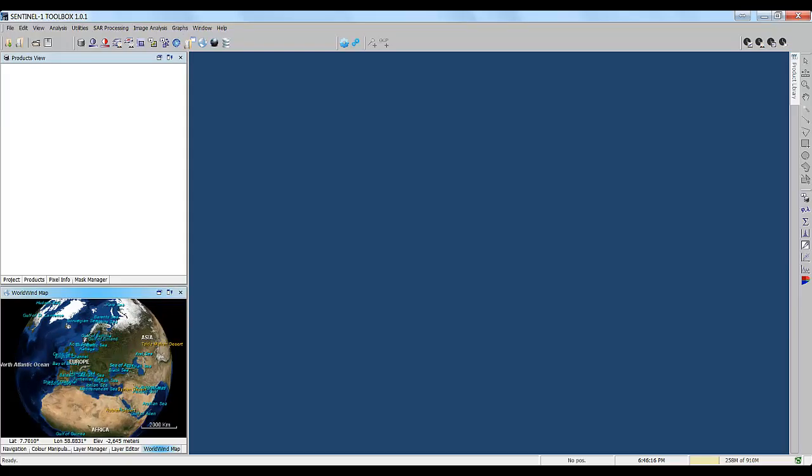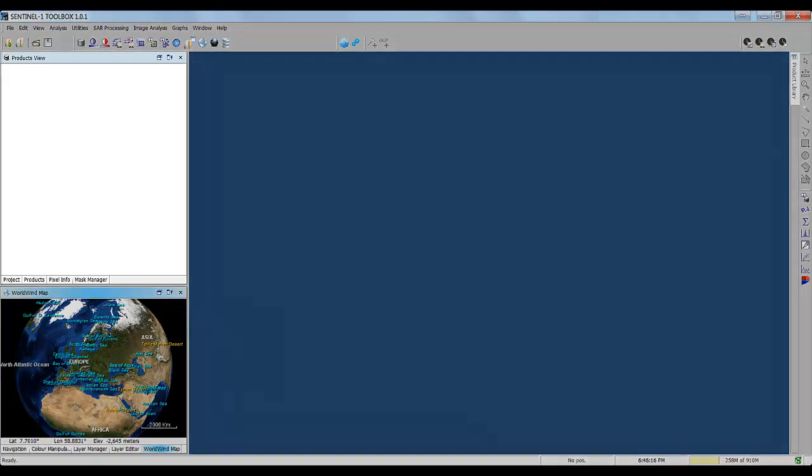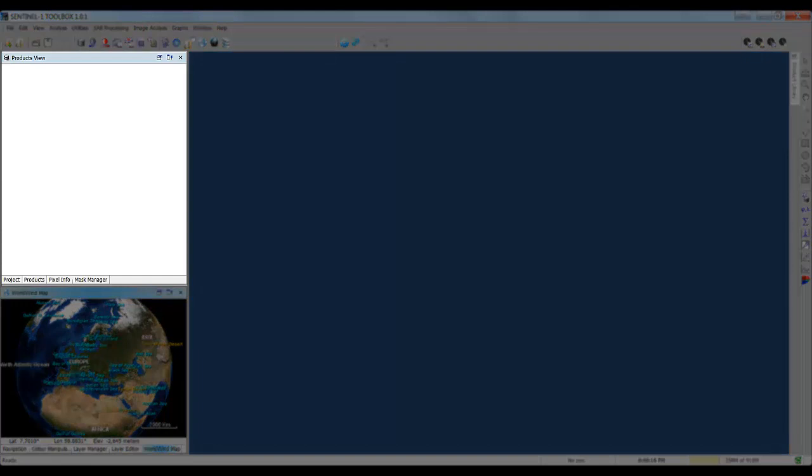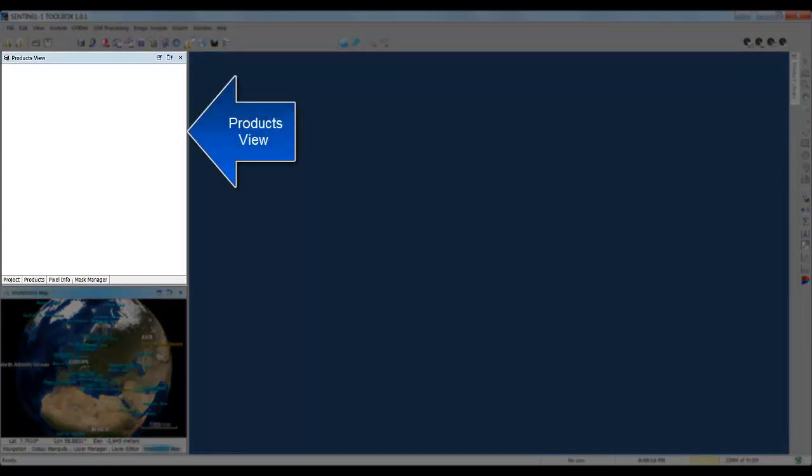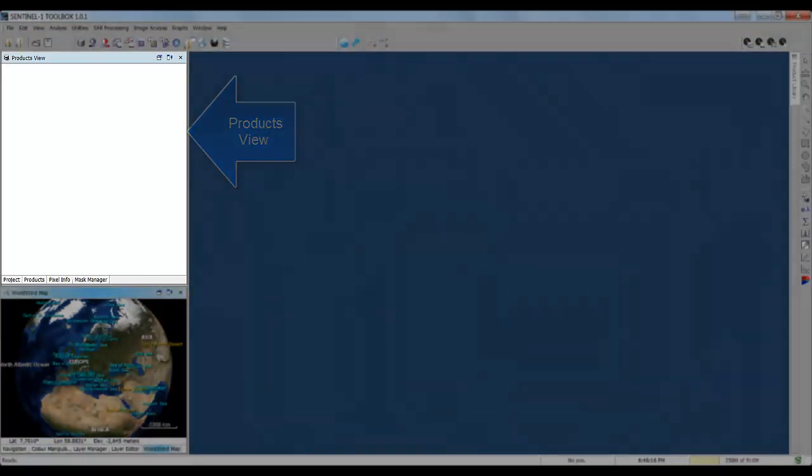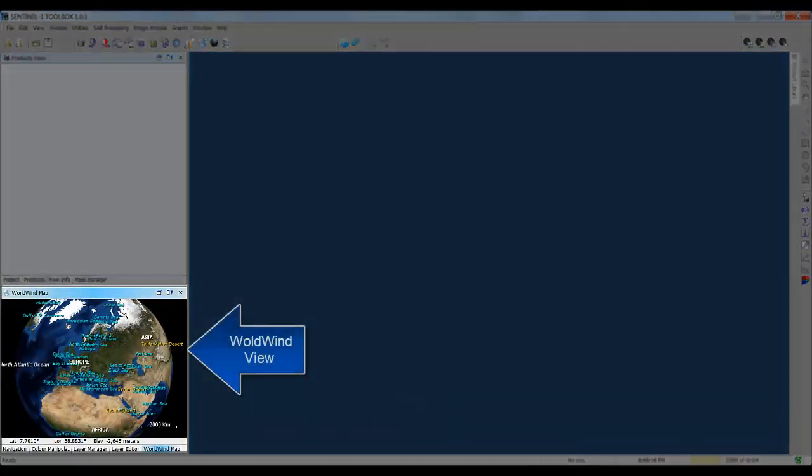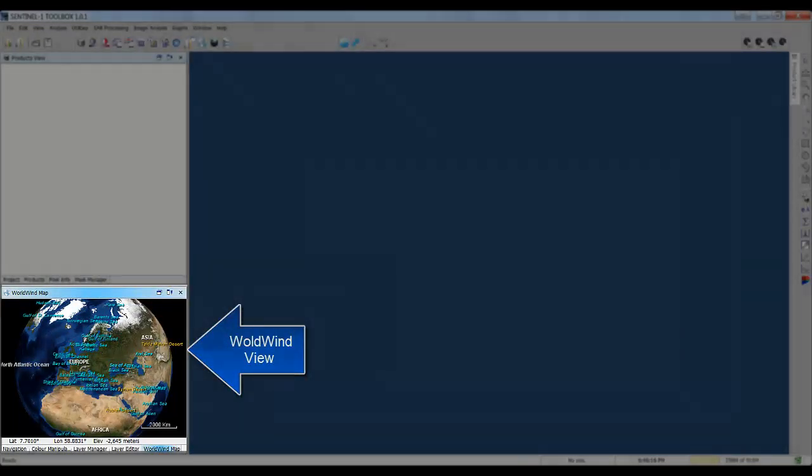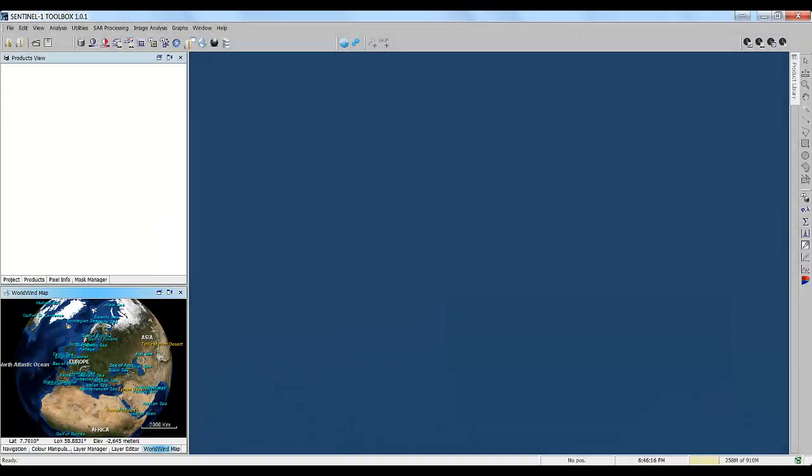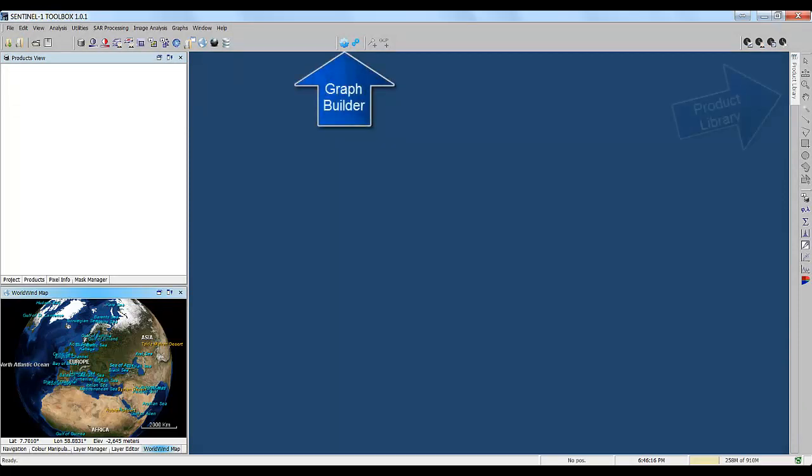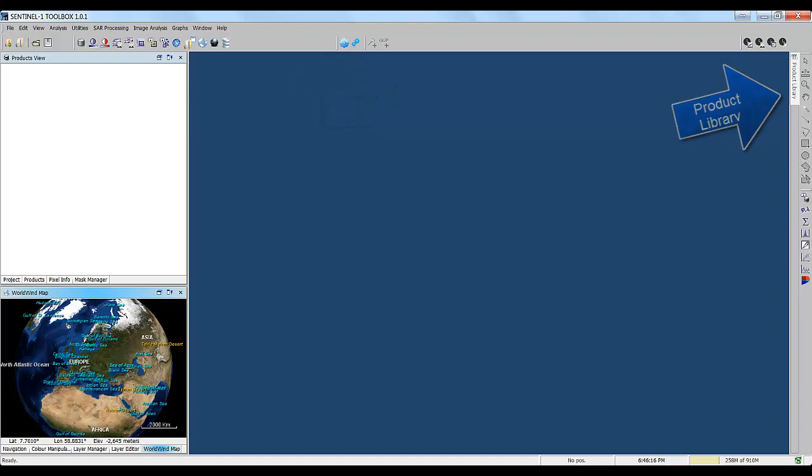When you start the software application, you'll see the main workspace and several toolbars and tabbed tool view windows. Here we see the products view, where you will see open data products, and the WorldWind globe, where you see the products footprint. Other useful tools, which I'll show more later, are the Graph Builder and the Product Library.